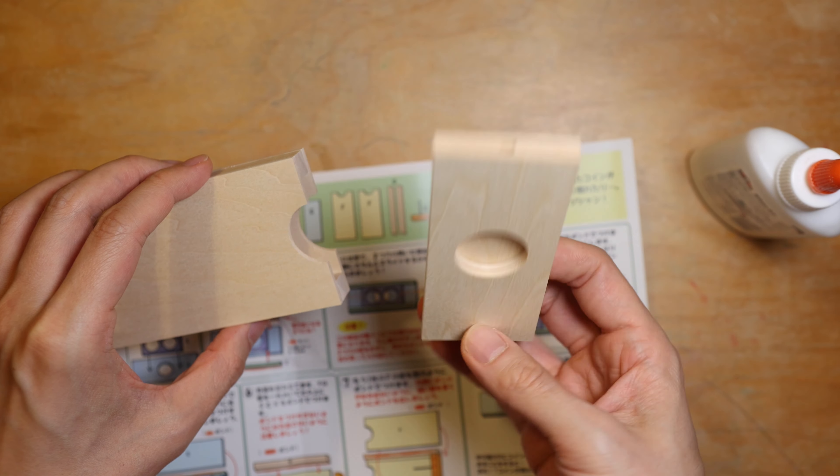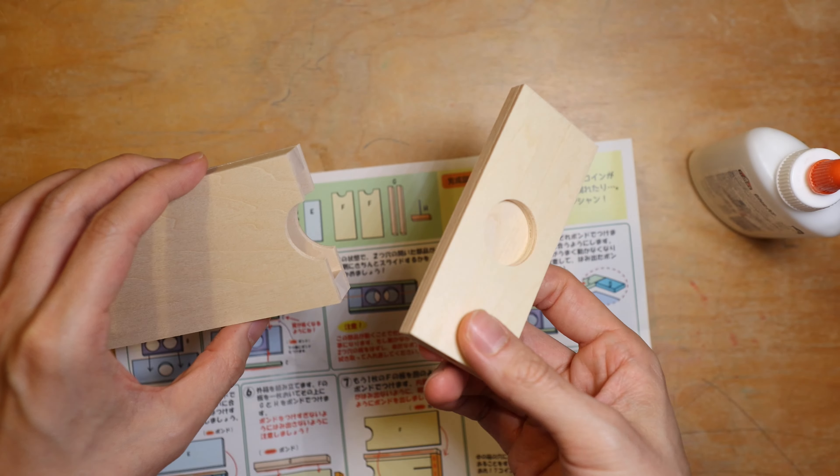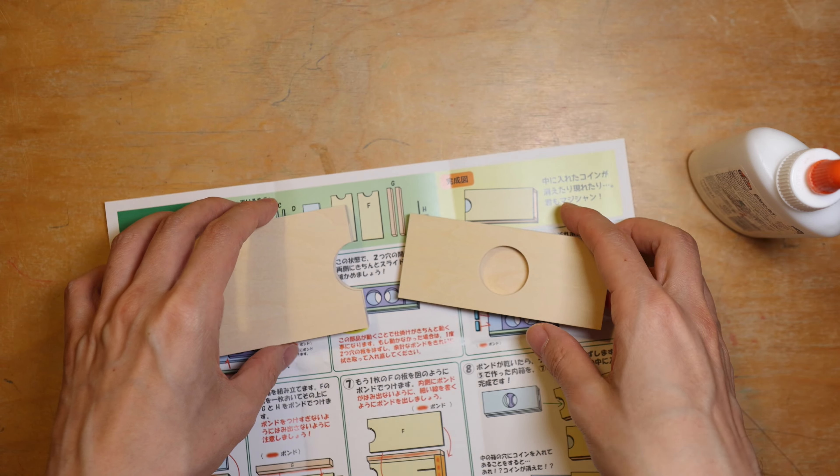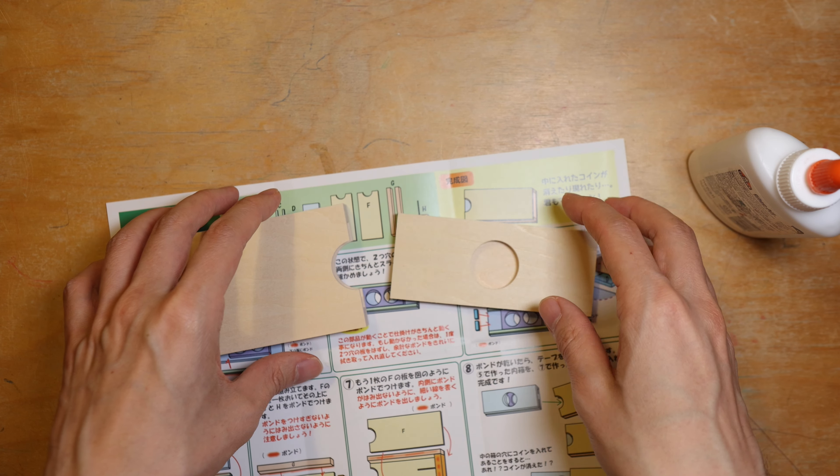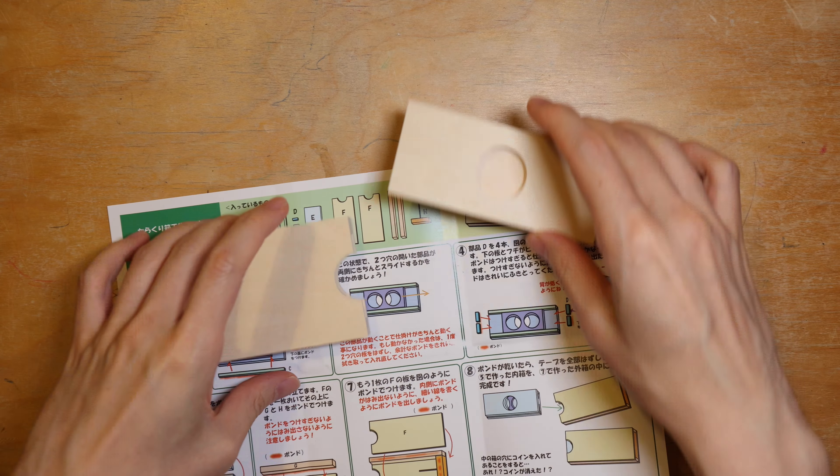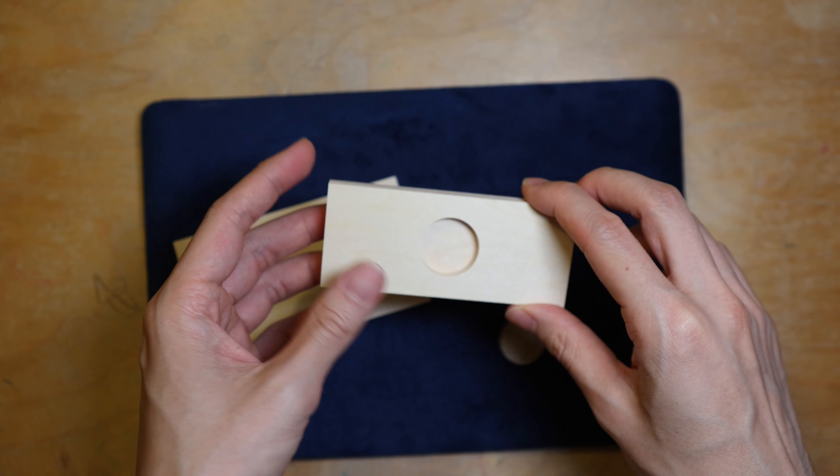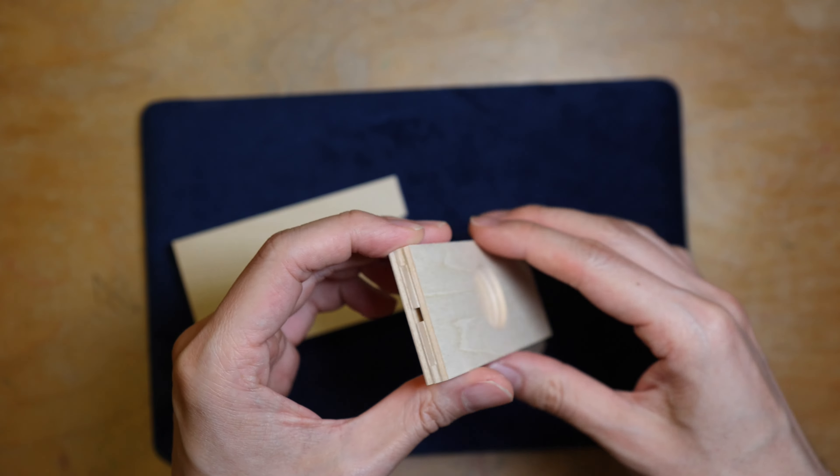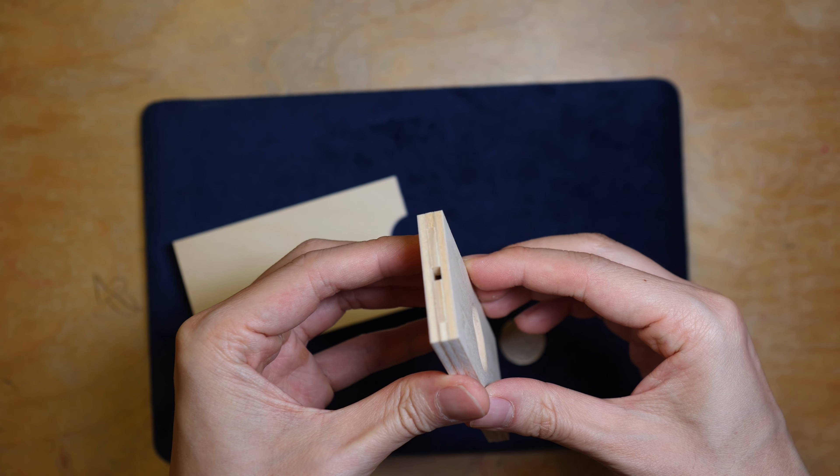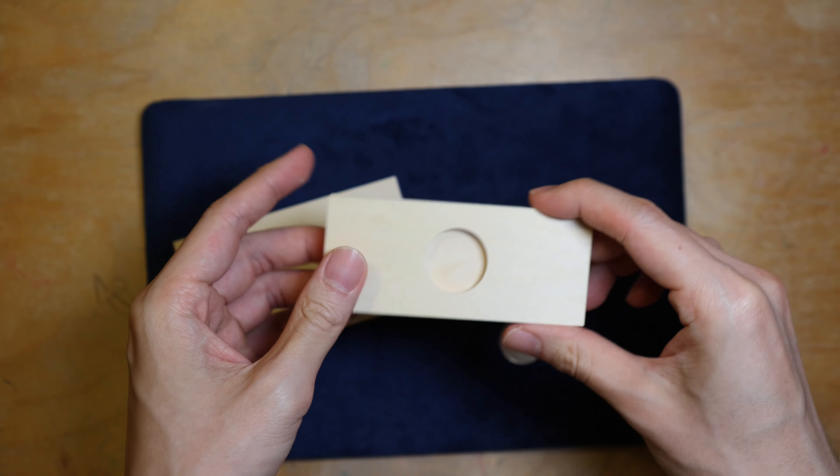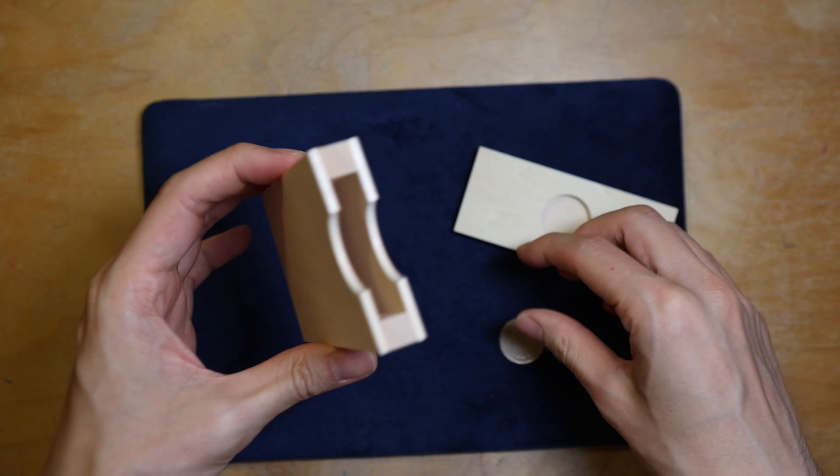Checking all the sides are flush, and now I can check if this inner core can be slid into the shell. All done, and it's time to pack up.